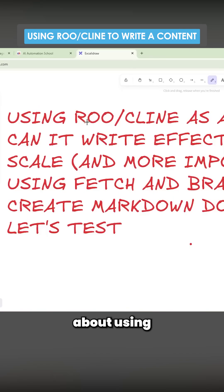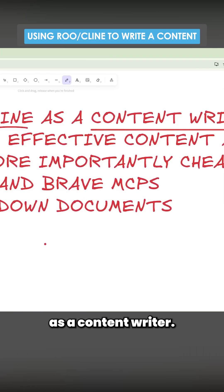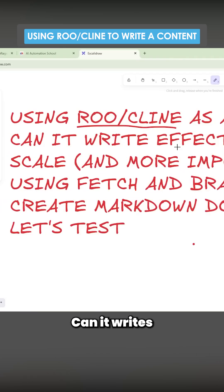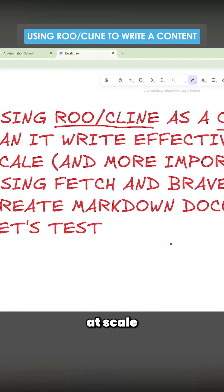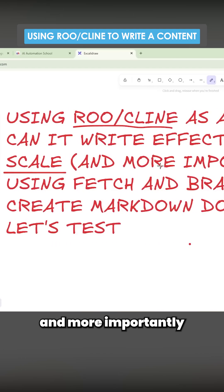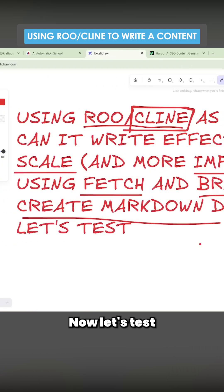I was thinking about using Roo/Cline as a content writer. Can it write effective content at scale? And more importantly, for very cheap. Now, let's test this out.